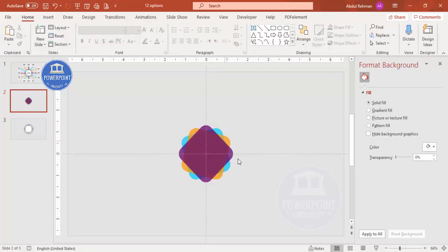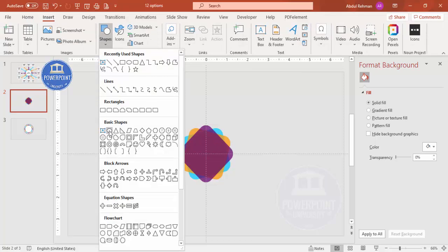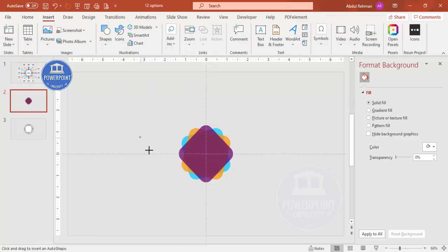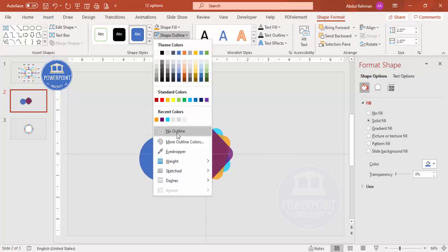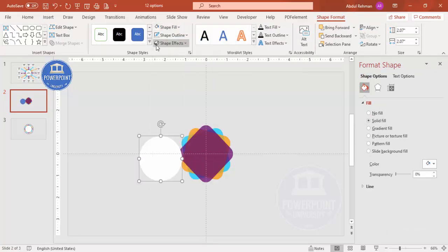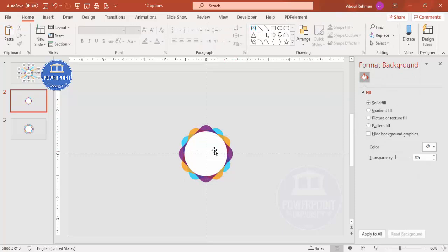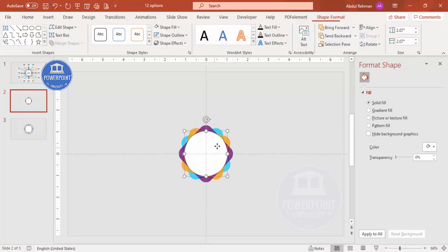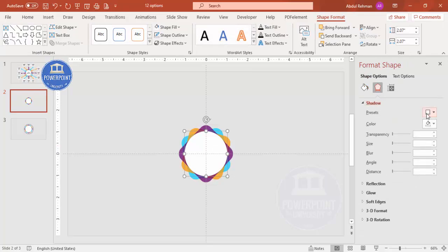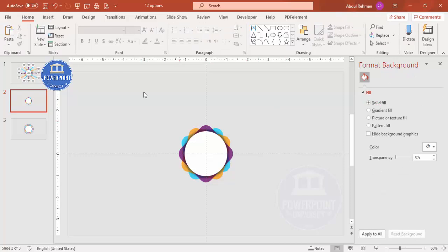You end up with a layered center design. Now I'm going to cover this area with a circle. Go to Insert, Shapes, select the basic circle shape, and hold the Shift key to get a perfect circle. Make Shape Outline no outline, fill it white, then Align Center, Align Middle. Add a shadow effect - go to Effects, Shadow Presets, and select From Center. You can adjust the size and blur as needed.